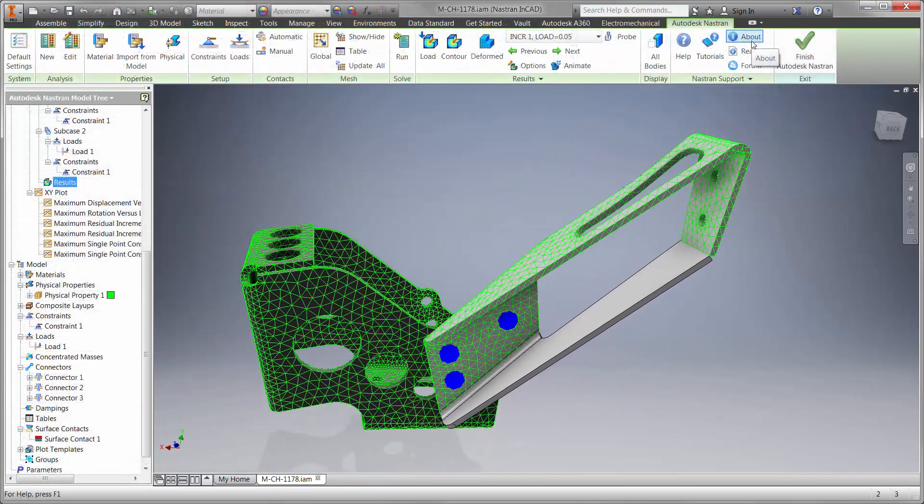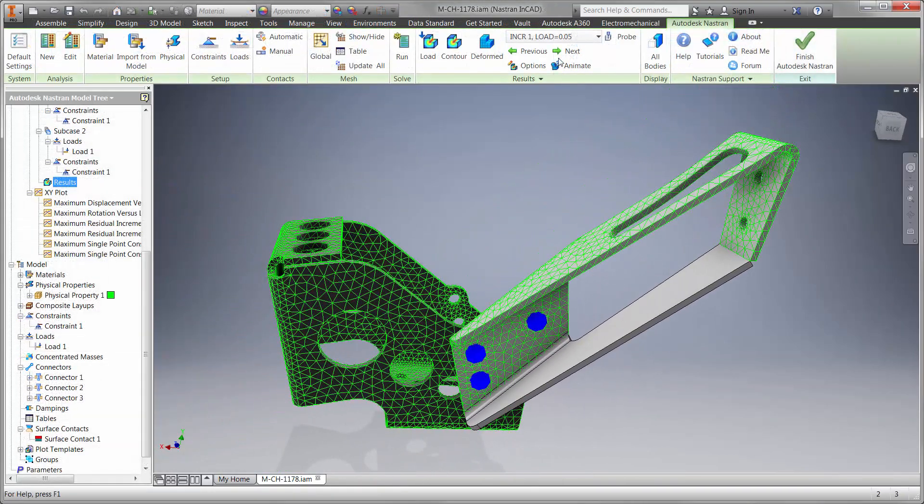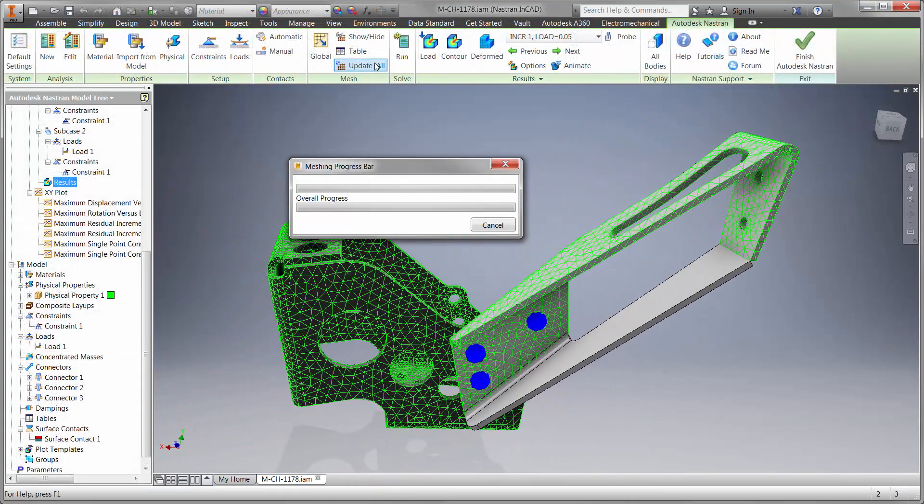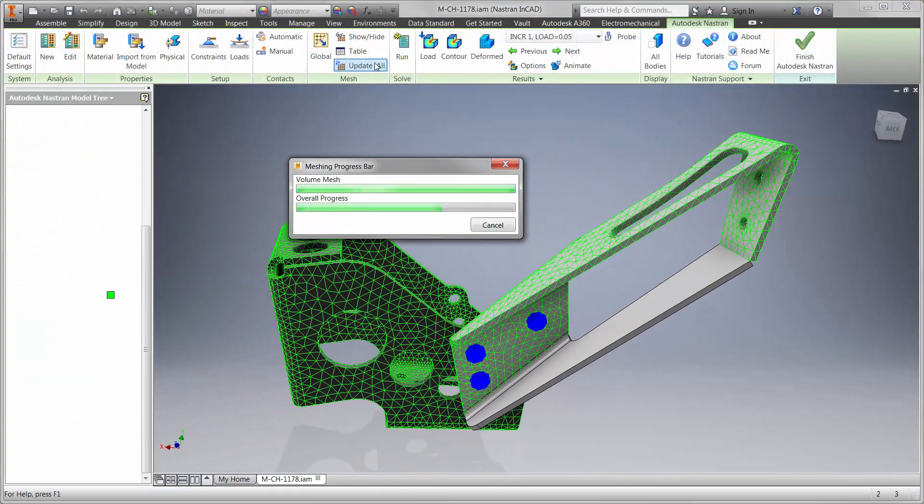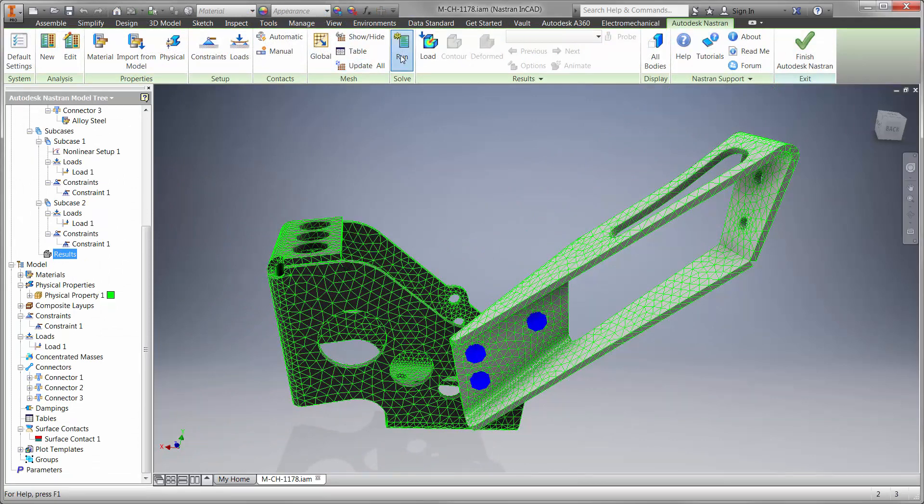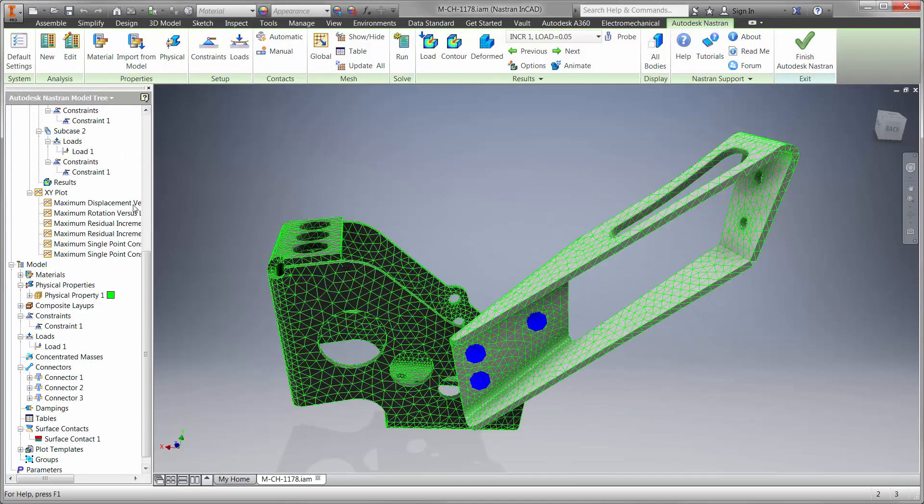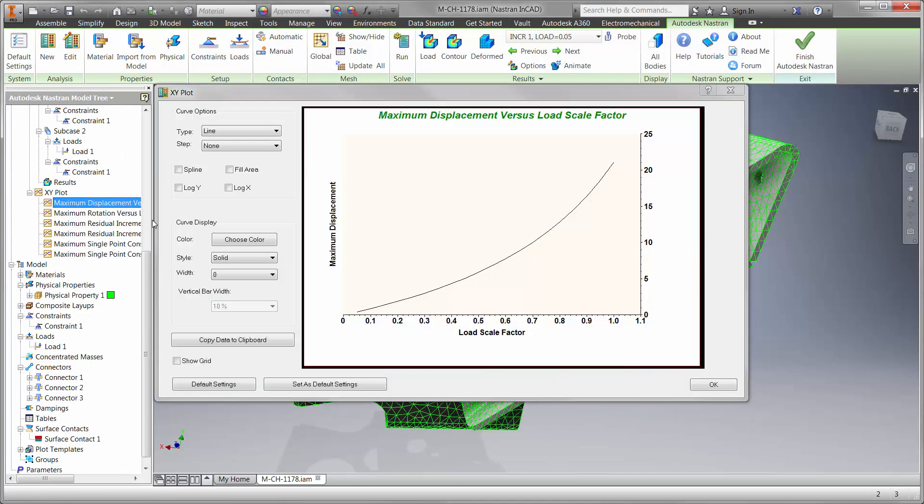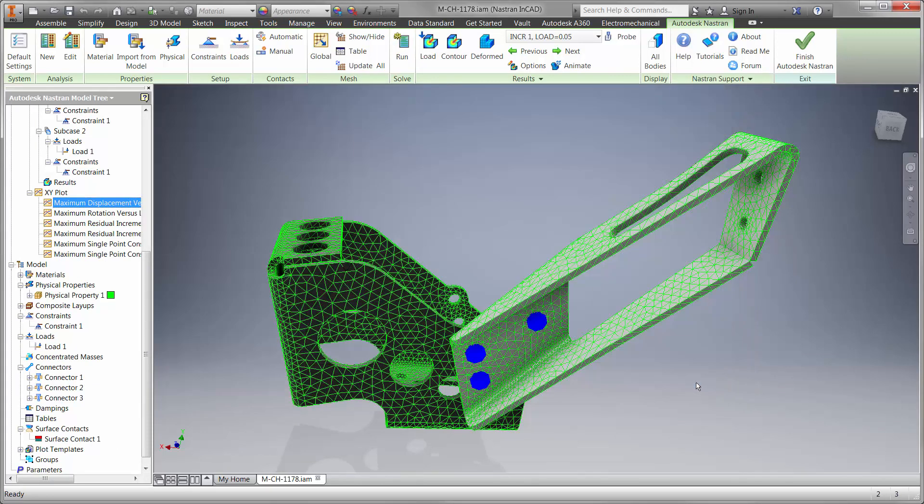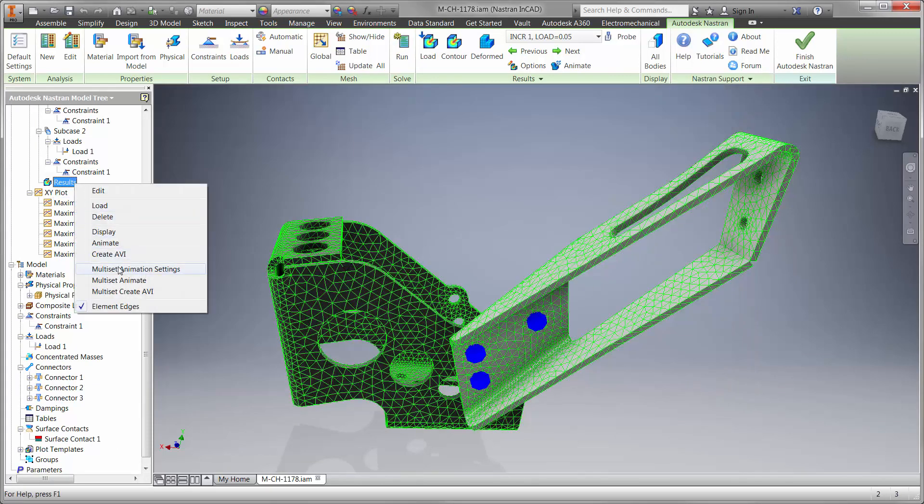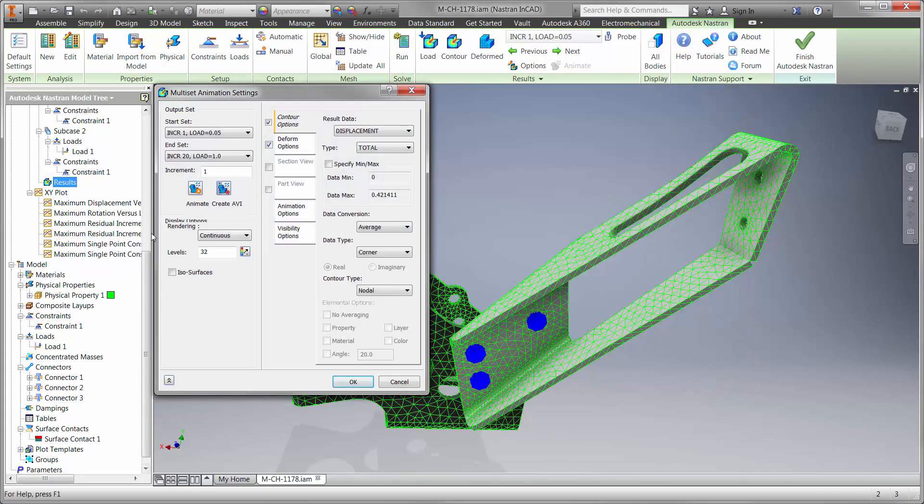Let's update the mesh and re-run the analysis. We can see in the graph the model is moving, but no longer buckling. Once again, let's show an animation to fully understand the behavior of the displacement.